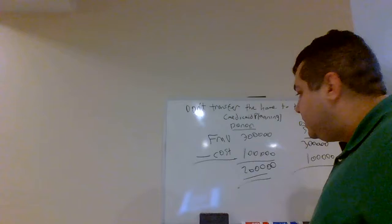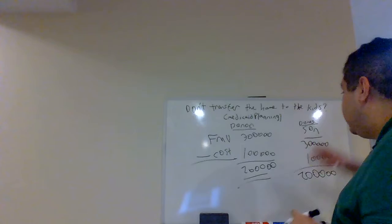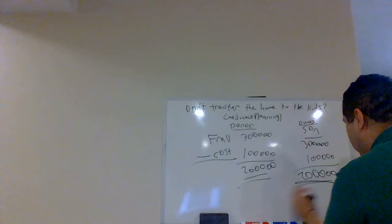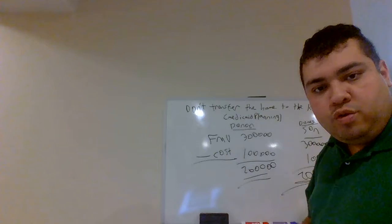Now, if the son later on sells that home tomorrow, the son is going to have to pay a $200,000 ordinary gain because since the house was held for less than one year, he's going to have to pay $200,000 tax on that gain. Not a very good situation.